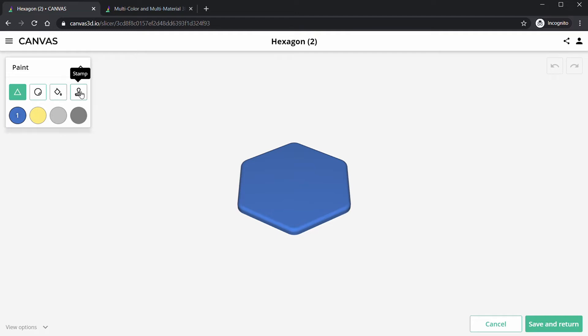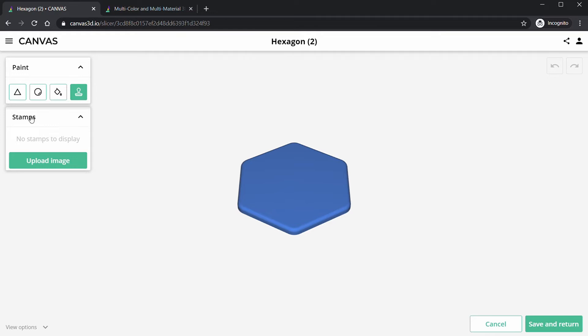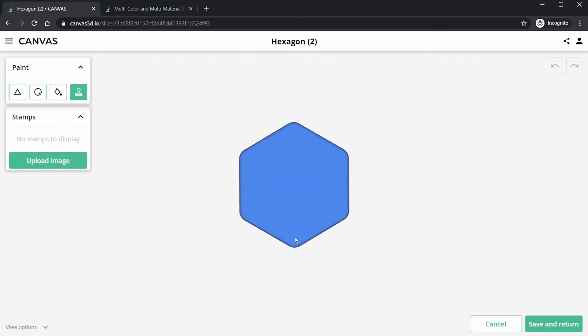Up here you can see is the new stamp feature, so we're going to click on that feature. Now we're in the stamp section, but first I'm going to orient my model so I can see it face down, which makes it easier to stamp the image on.